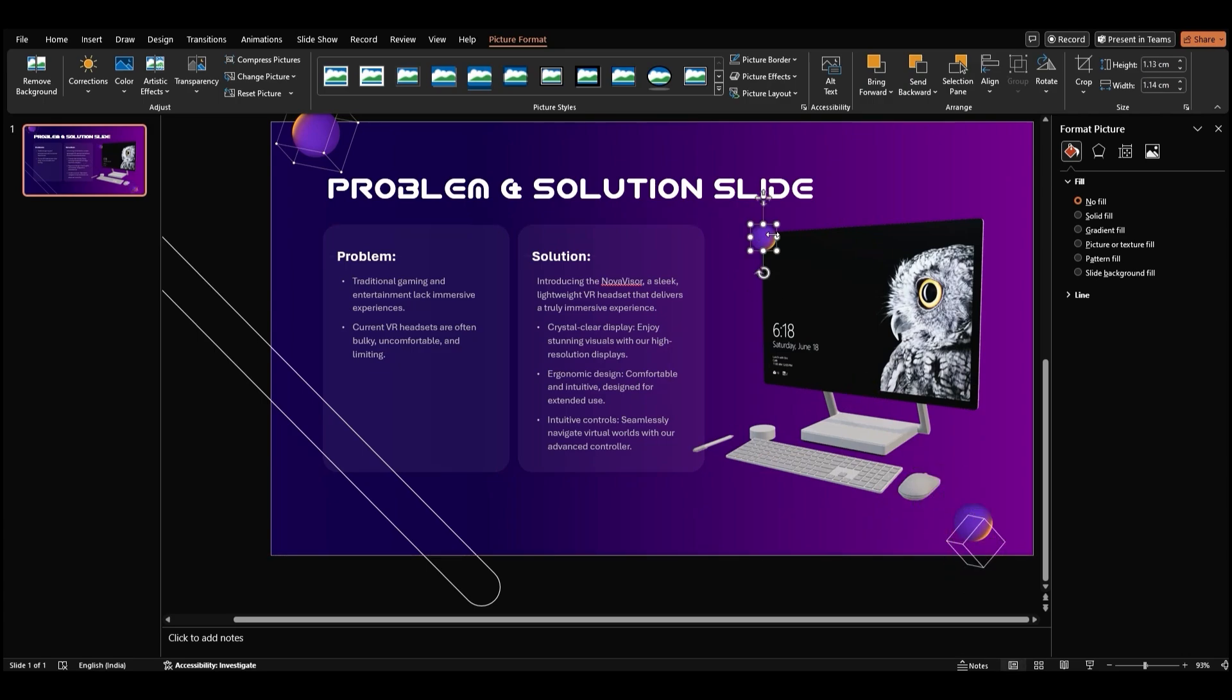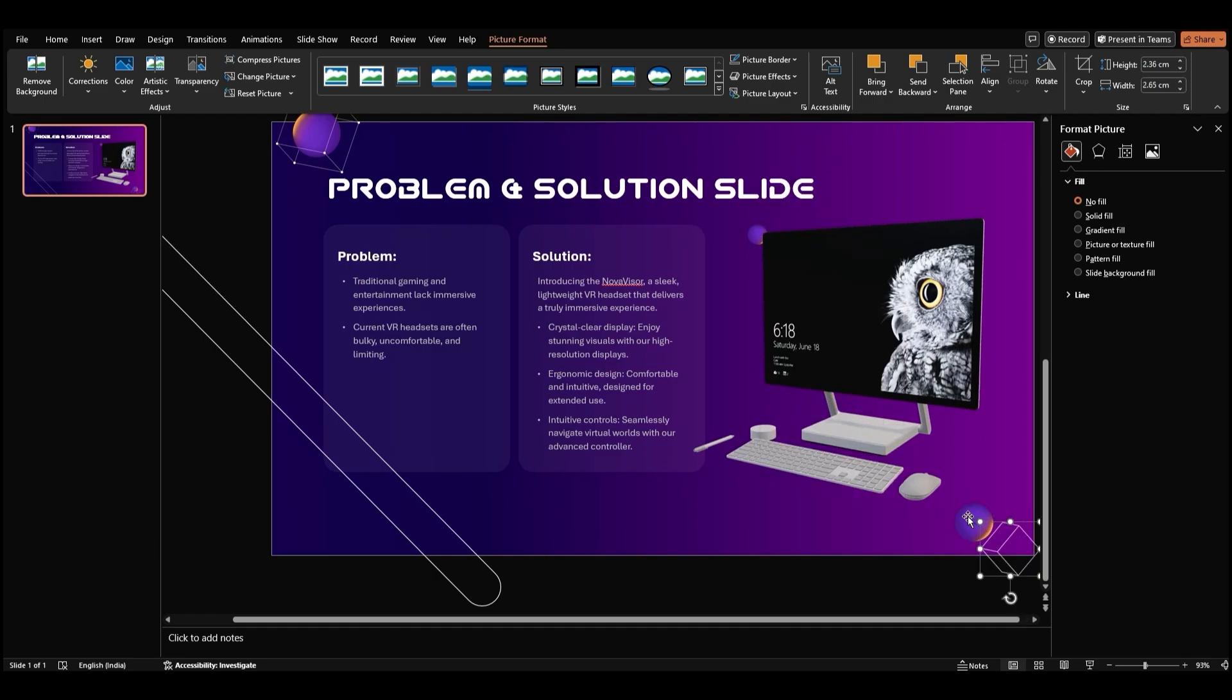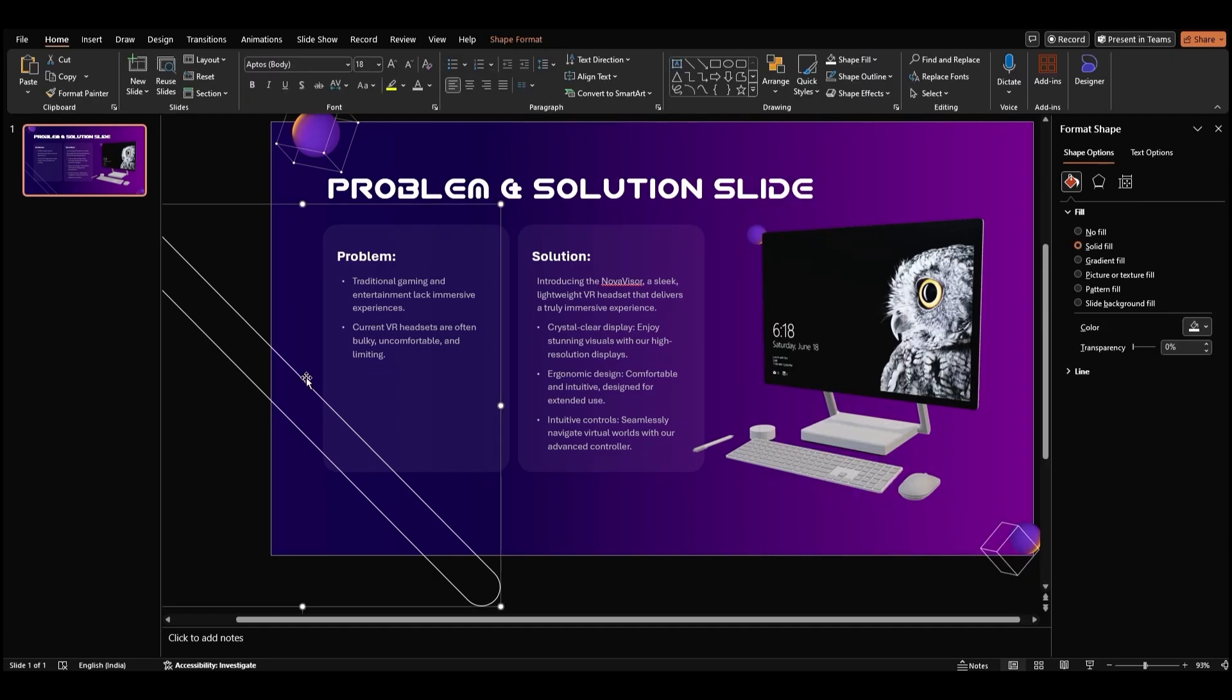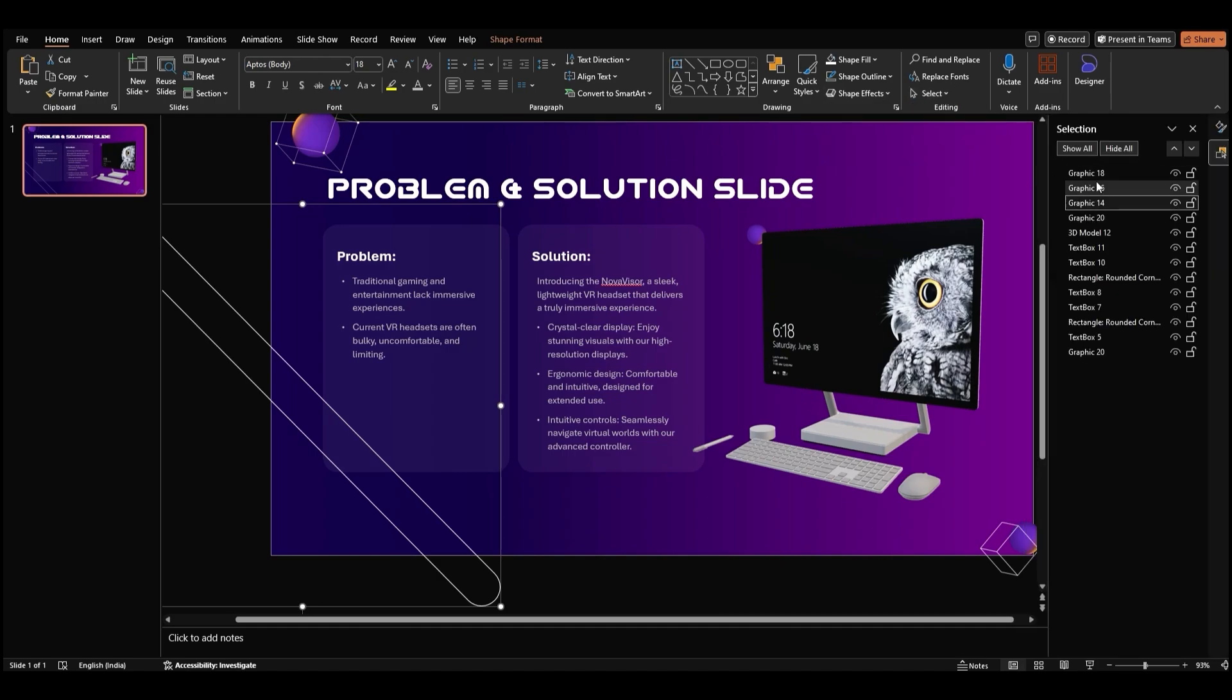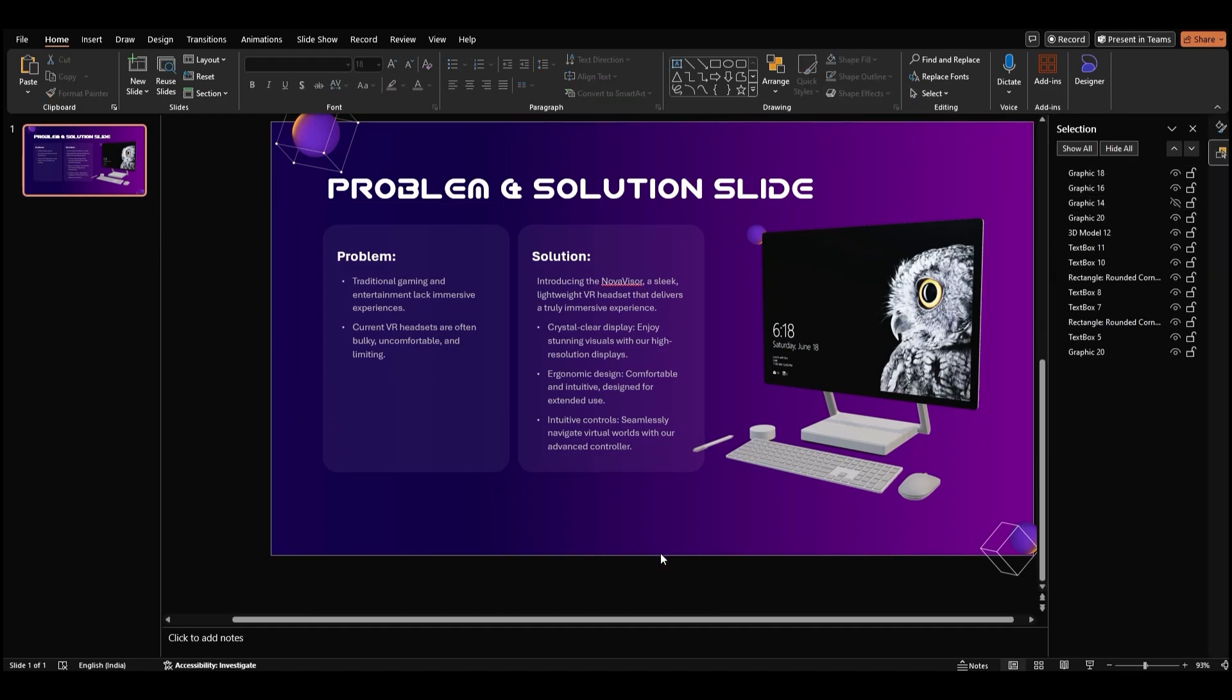To create a more dynamic composition, let's hide some of the graphics temporarily. Select the graphics you want to hide, right click, and choose send to back. On the home tab, go to the select menu and open the selection pane. Here, click on the eye symbol next to the objects you want to hide.